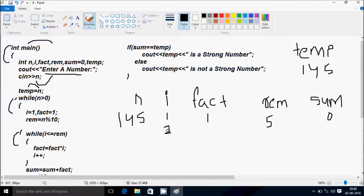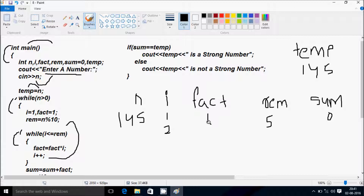I increases to 3. Check condition: 3 less than equal to 5, condition is true. Fact equal to fact into I: 2 × 3, fact becomes 6. I increases to 4. Check condition: 4 less than equal to 5, condition is true. Fact equal to fact into I: 6 × 4, fact becomes 24.